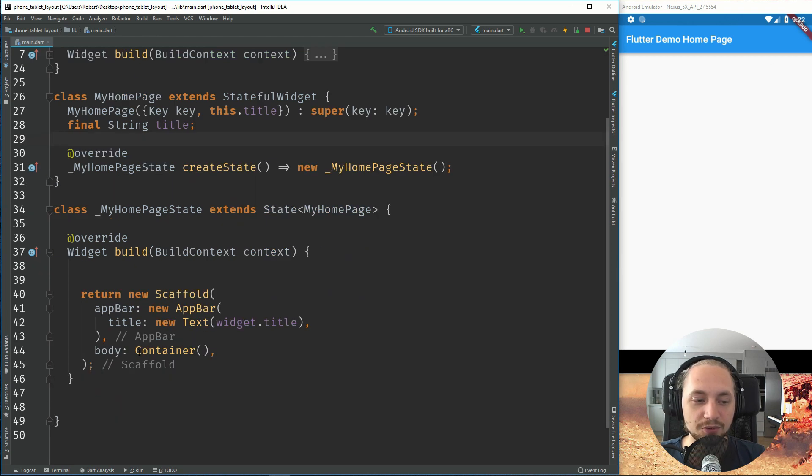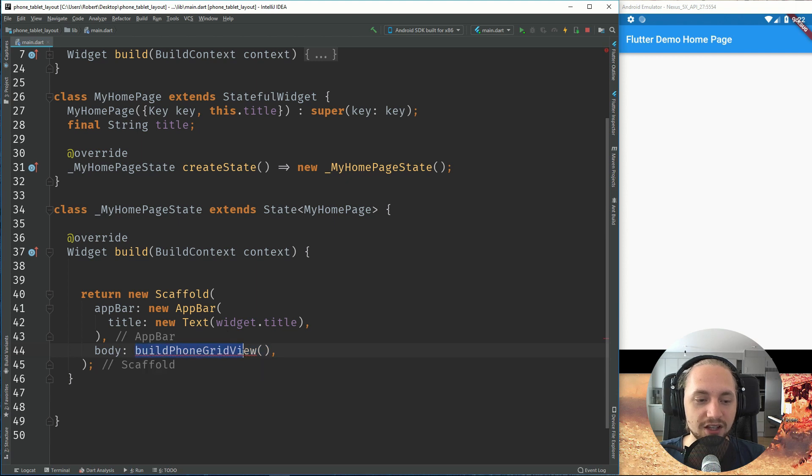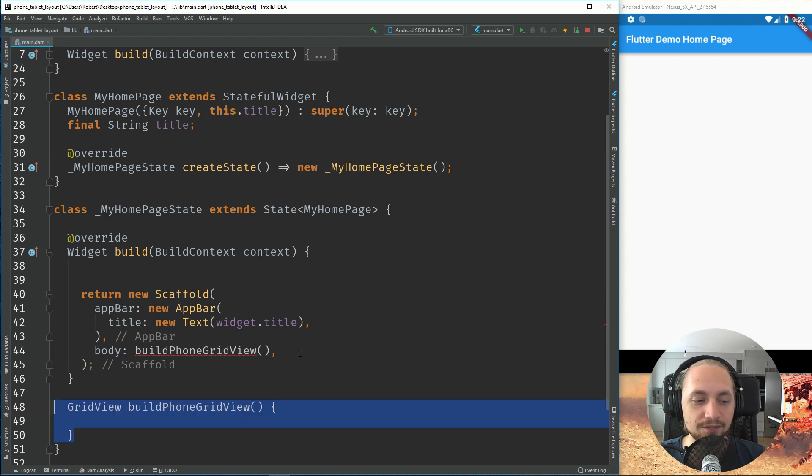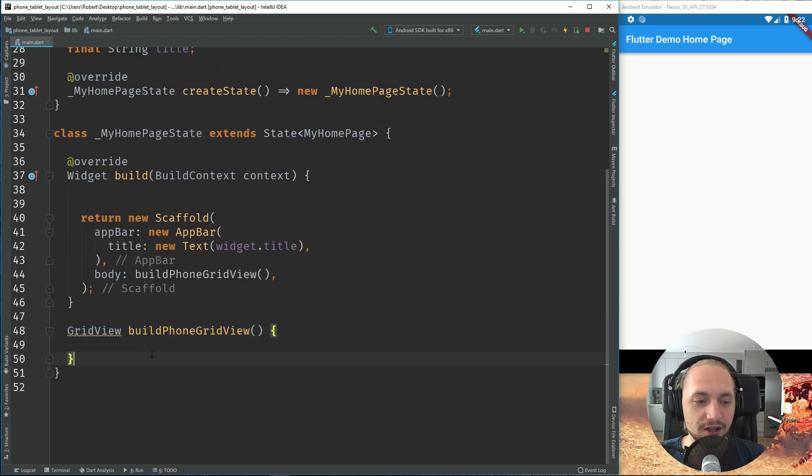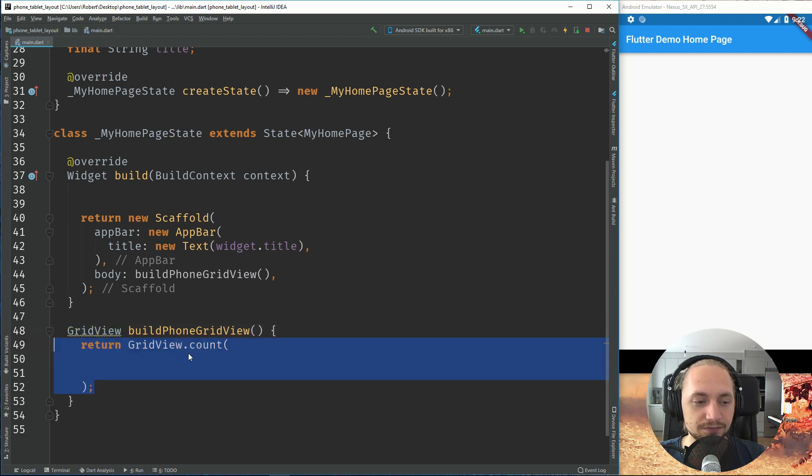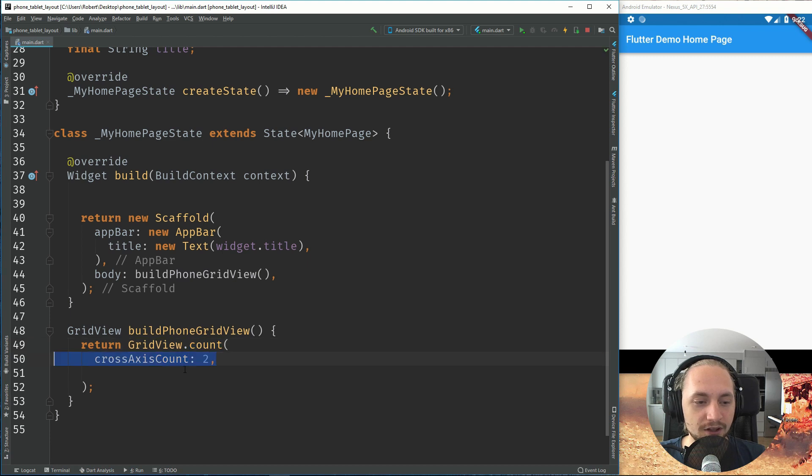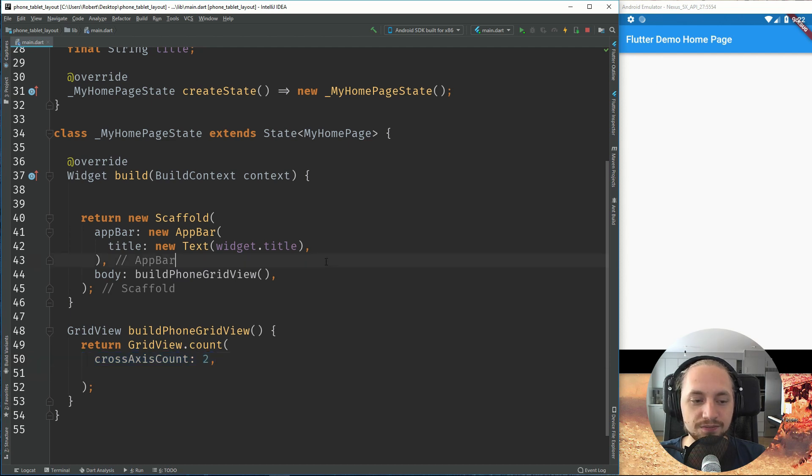Right now we're just returning a container. So let's just change this and return a build phone grid view. Let's create this method. This method will return a grid view and we will use the grid view.count constructor. With this we will set the grid axis count to 2 which will display 2 boxes in the horizontal view.